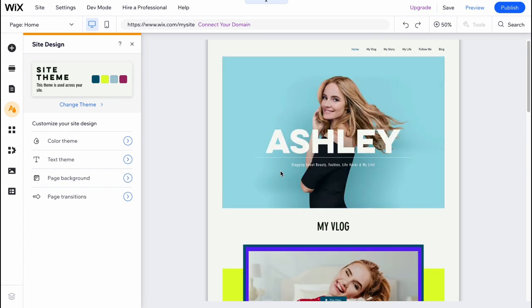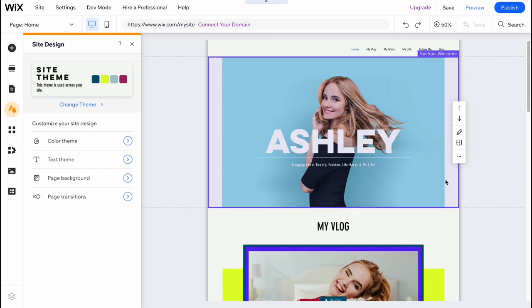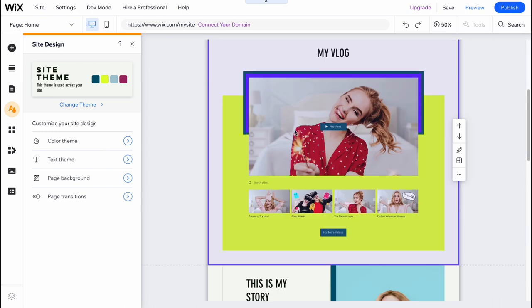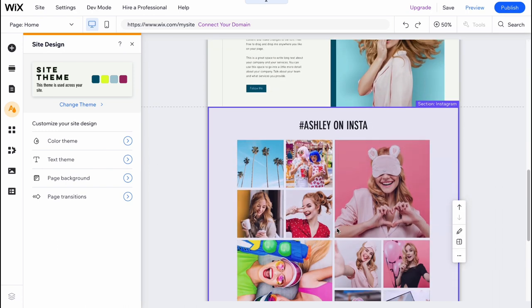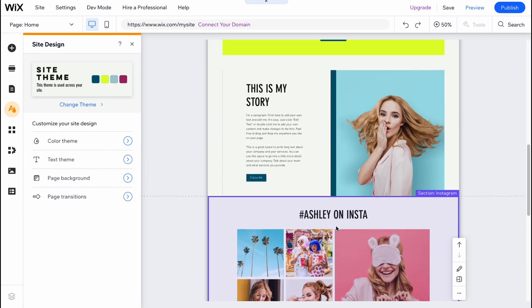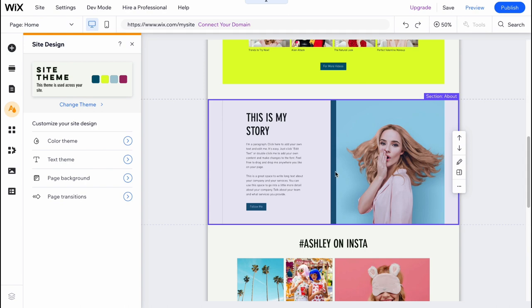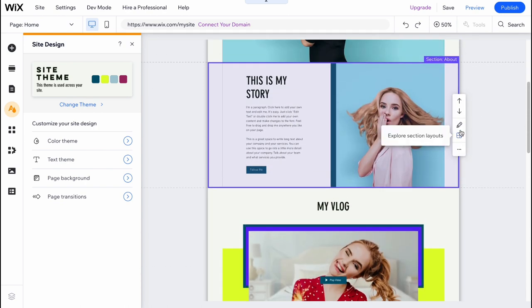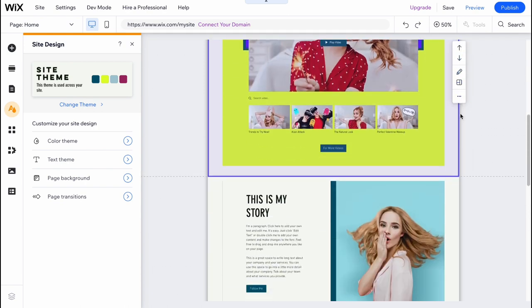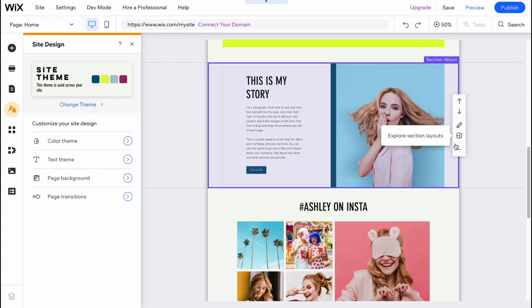now we are ready to interact with the sections. Every single website on Wix is created from different sections. As you can see, the section here, section here, section here. And we have a couple of actions we can do with these sections. We can move them up and move them down in order to change the order.